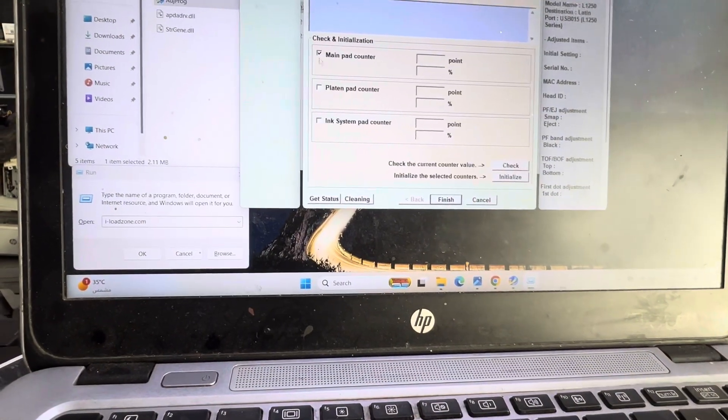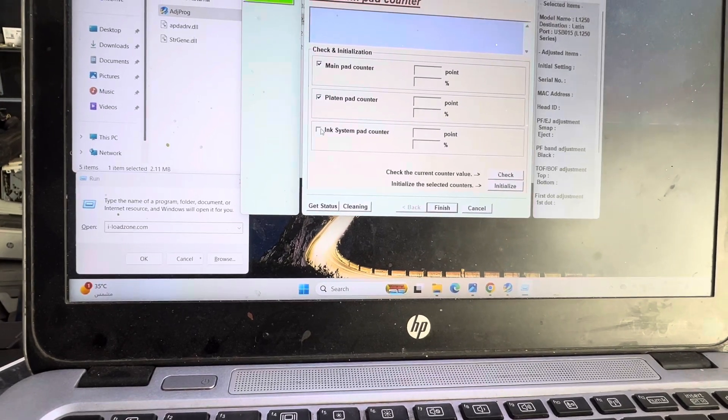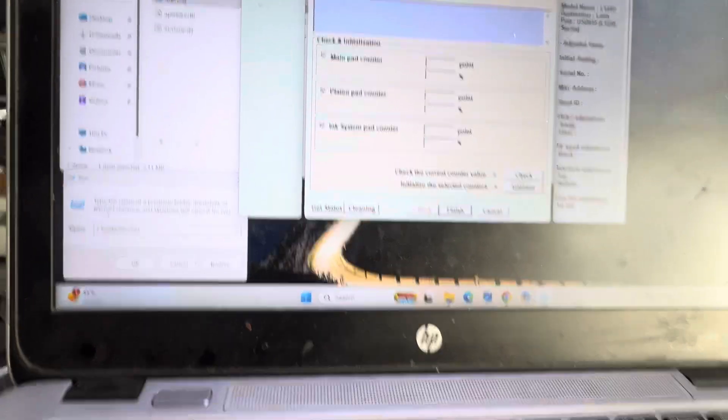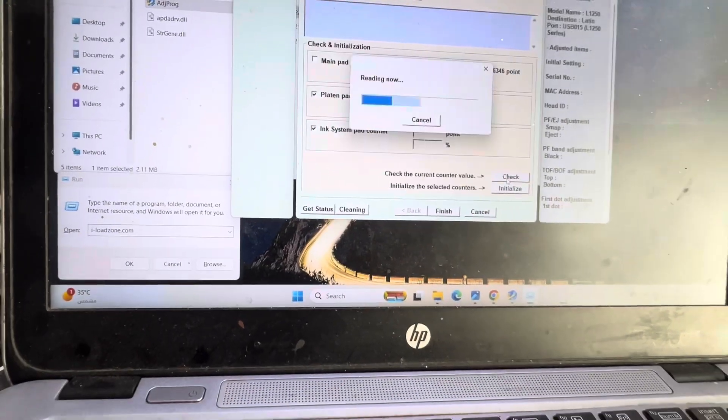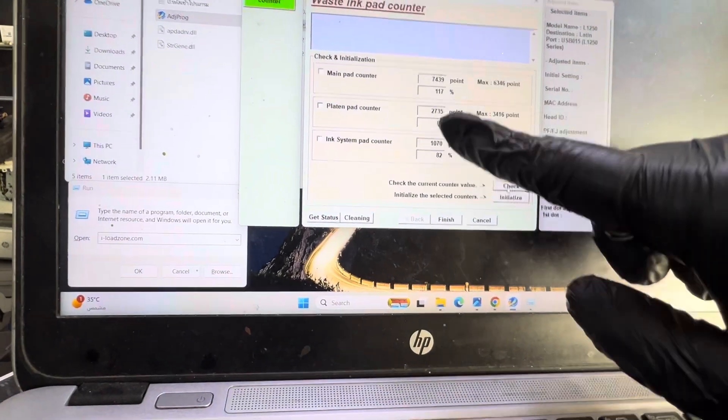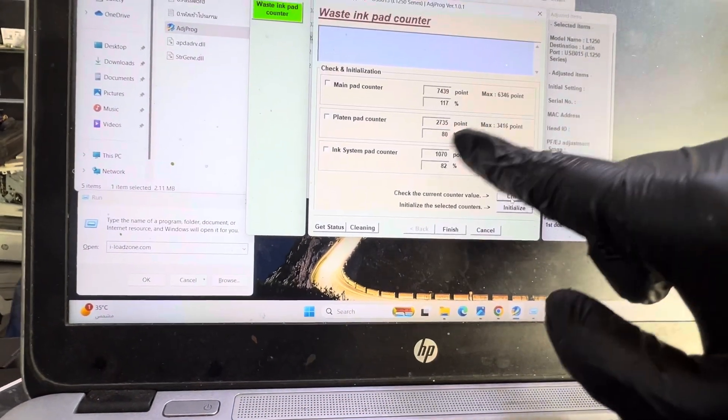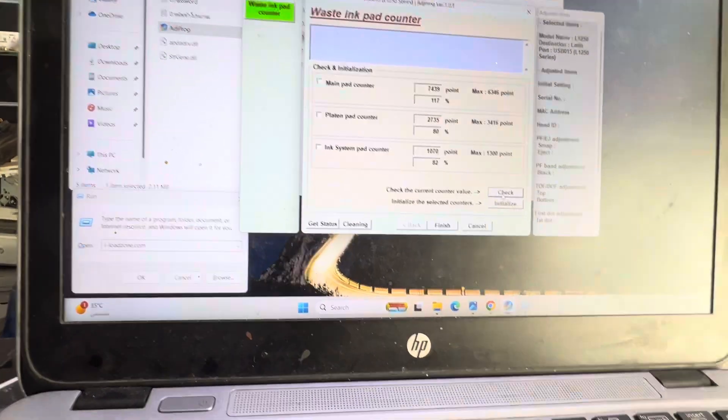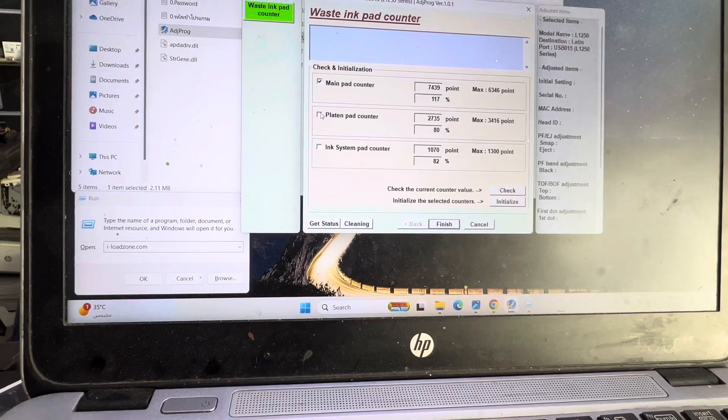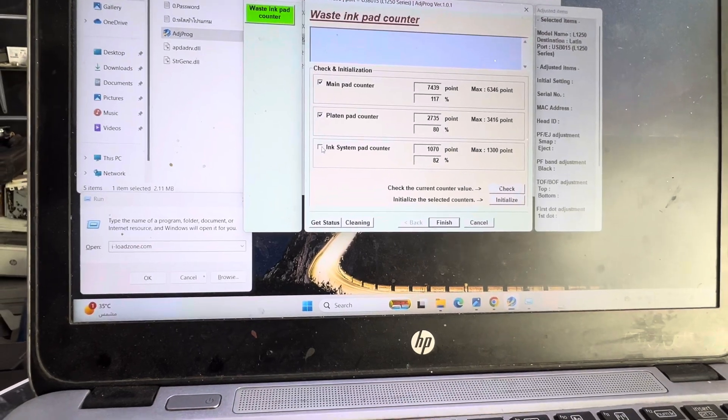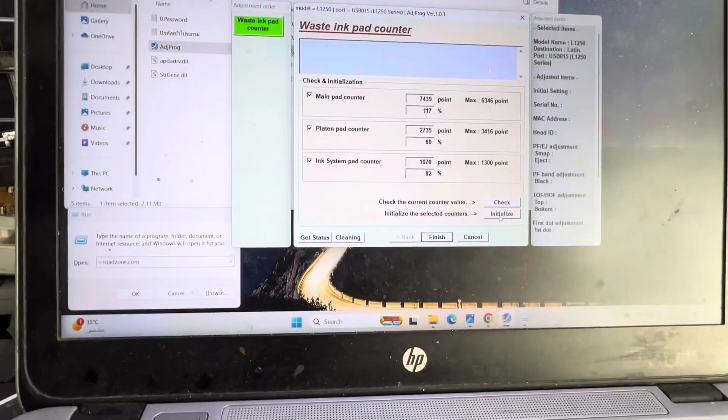There are three counters. I will check all counters first. They are all full: 117, 80, and 82. We have to reset all three counters, so I will press initialize.